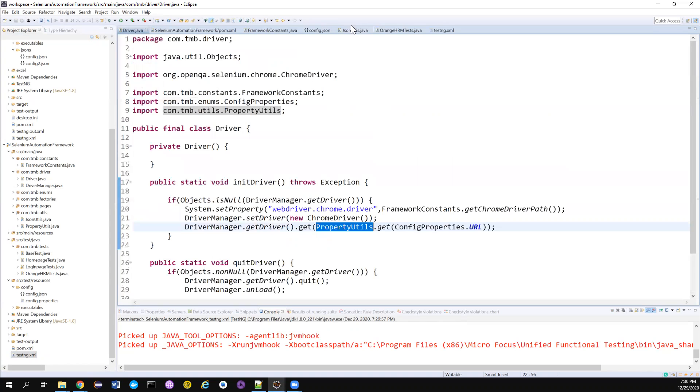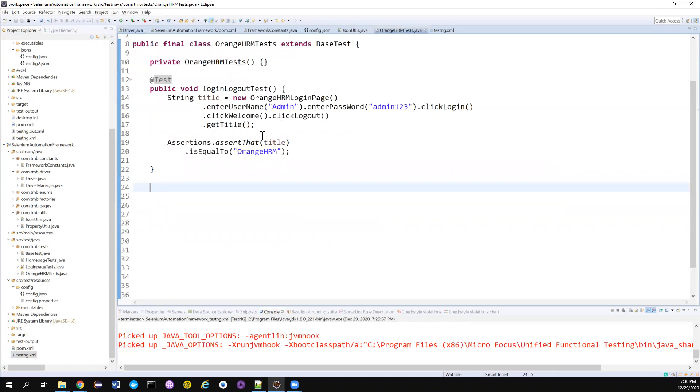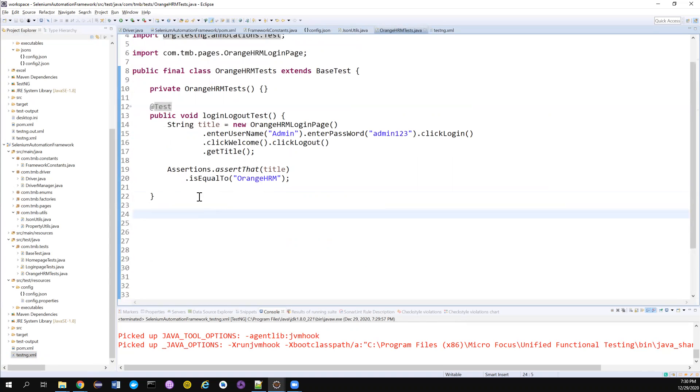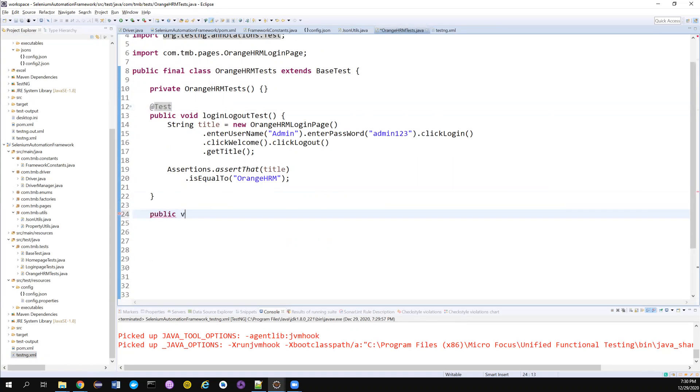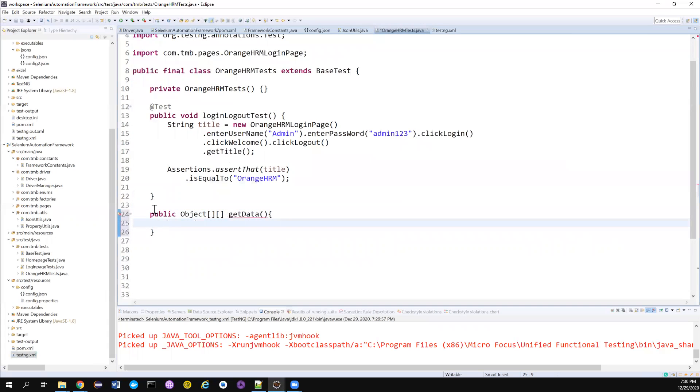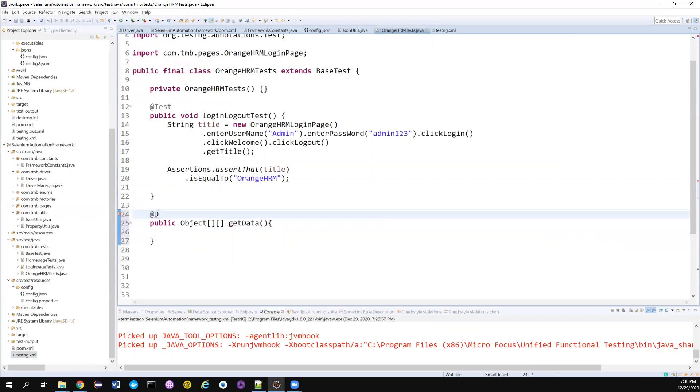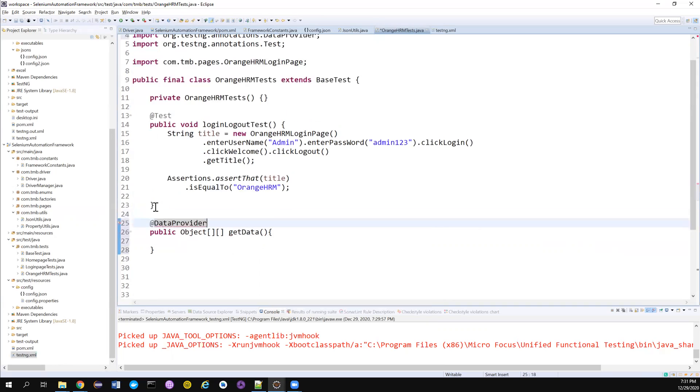Now let's get back to the OrangeHRM test that we have created so far and we'll try to implement the data provider. I am creating a public, maybe this returning object array, maybe one-dimensional or two-dimensional depending upon your requirement. Let me annotate this with data provider. That's very important.